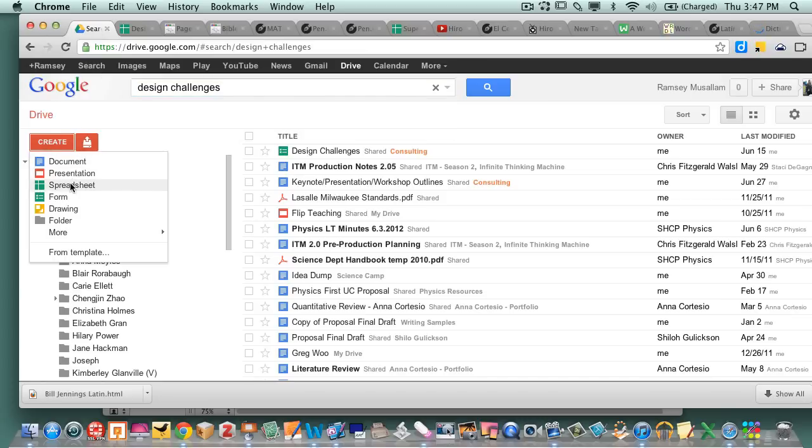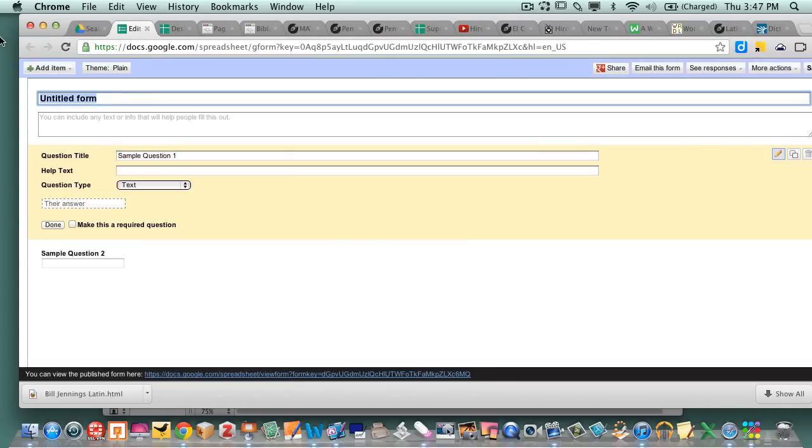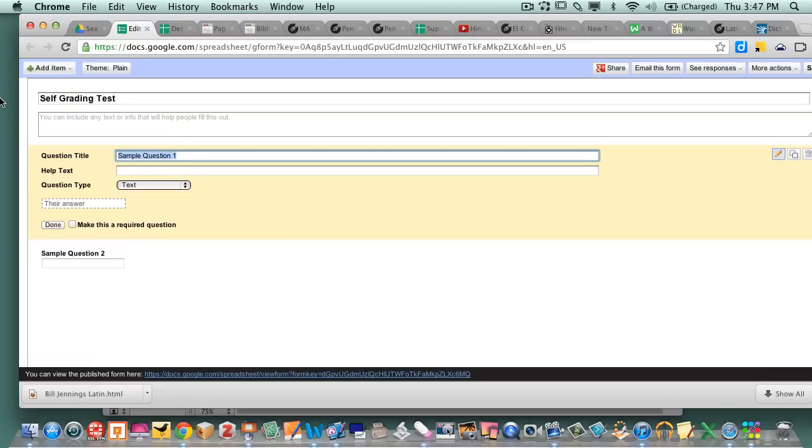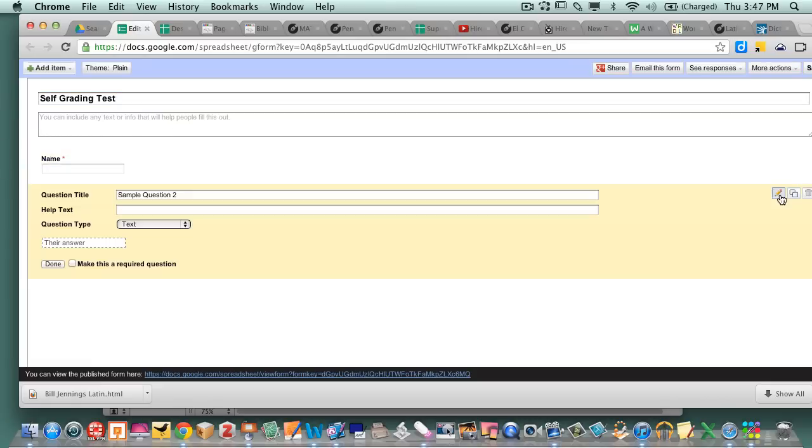You're gonna create a new form. Everything you self-grade has to be within the context of a form. So I go forum and this is gonna be a self-grading test. So I'm gonna get the kids name here, and what I'm also gonna do here just so you know is I'm gonna get the kids email.